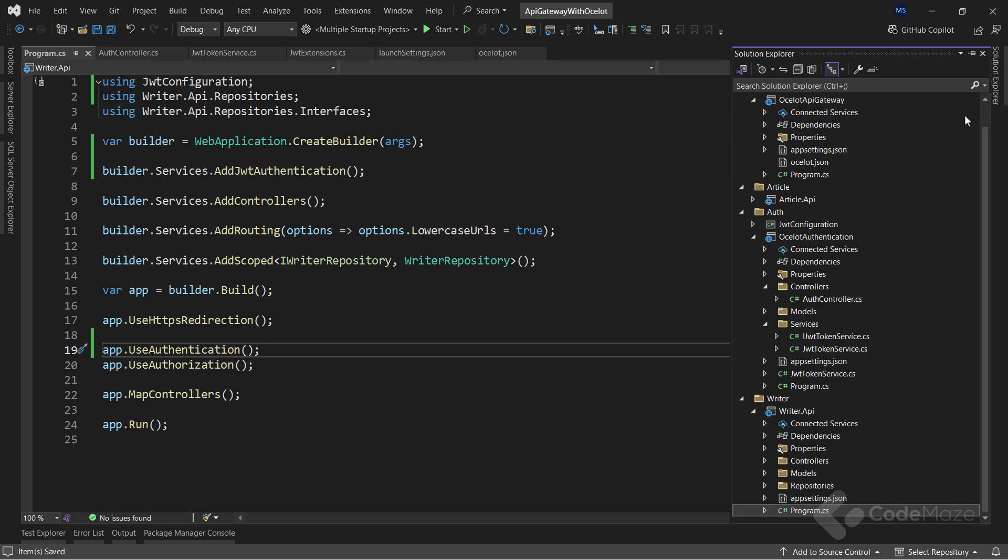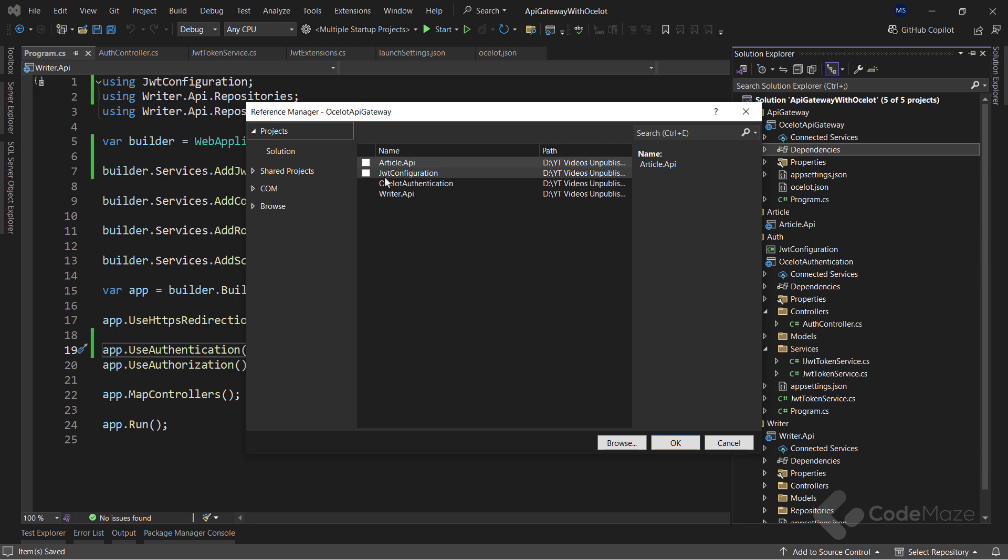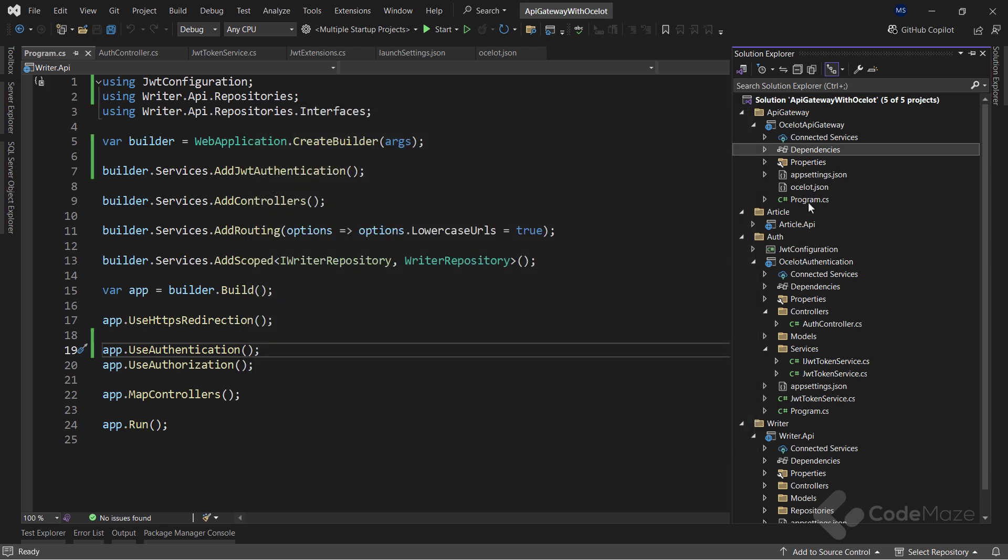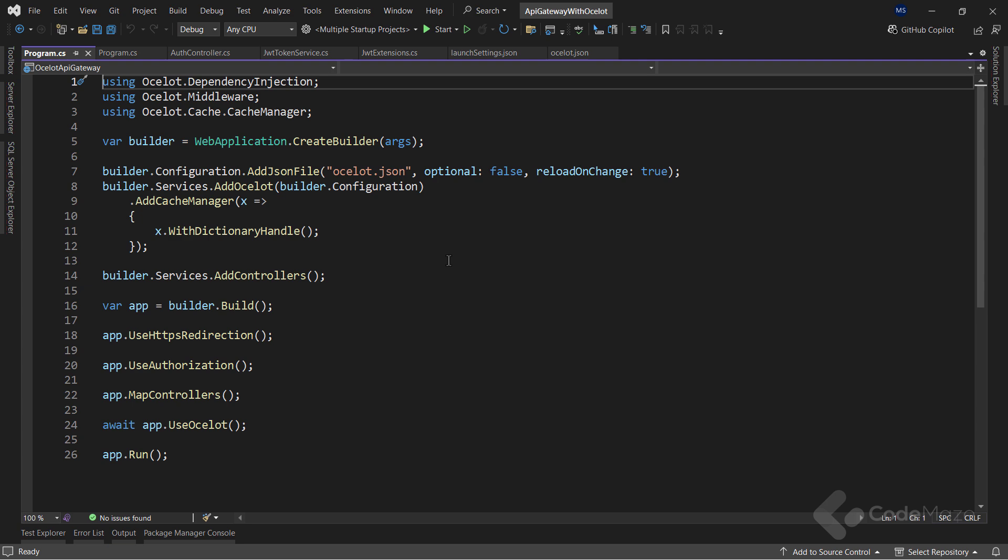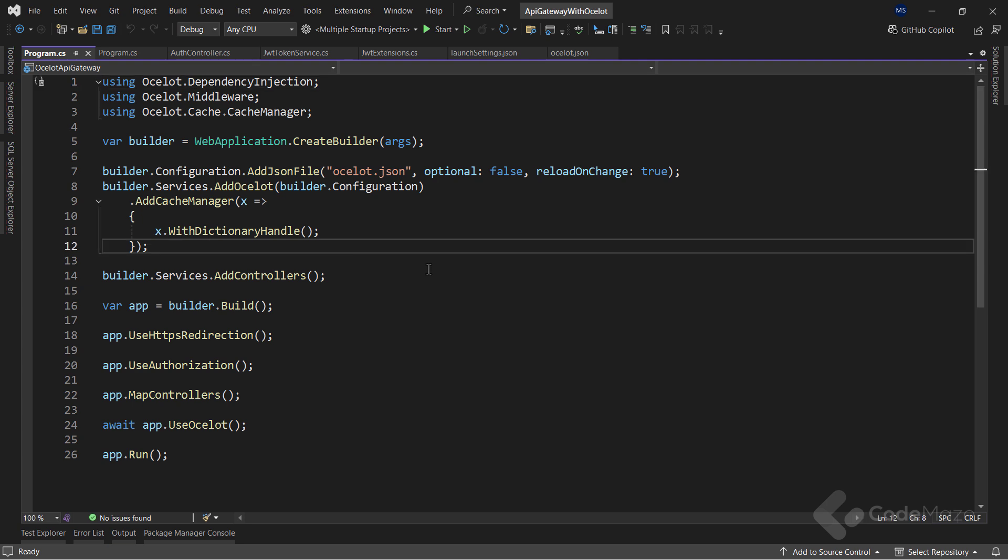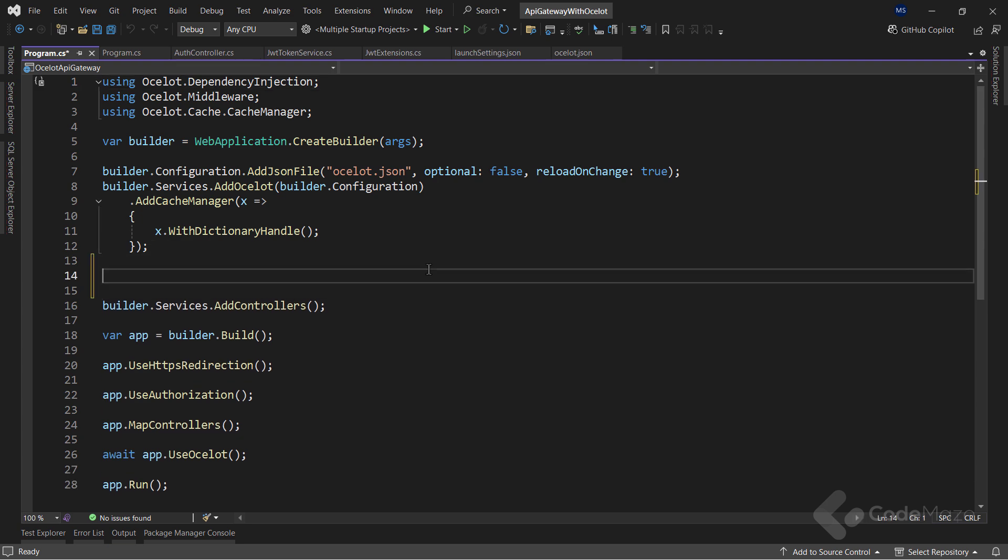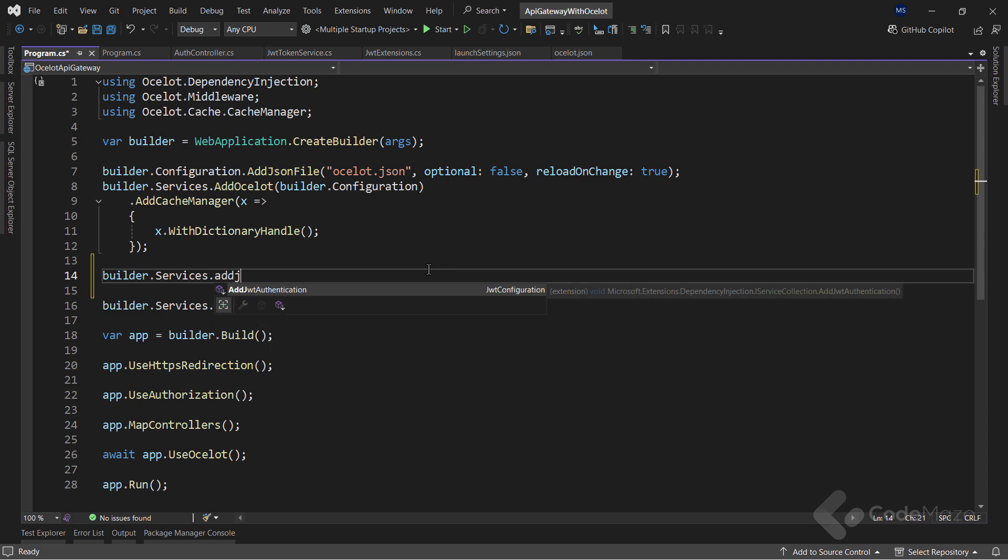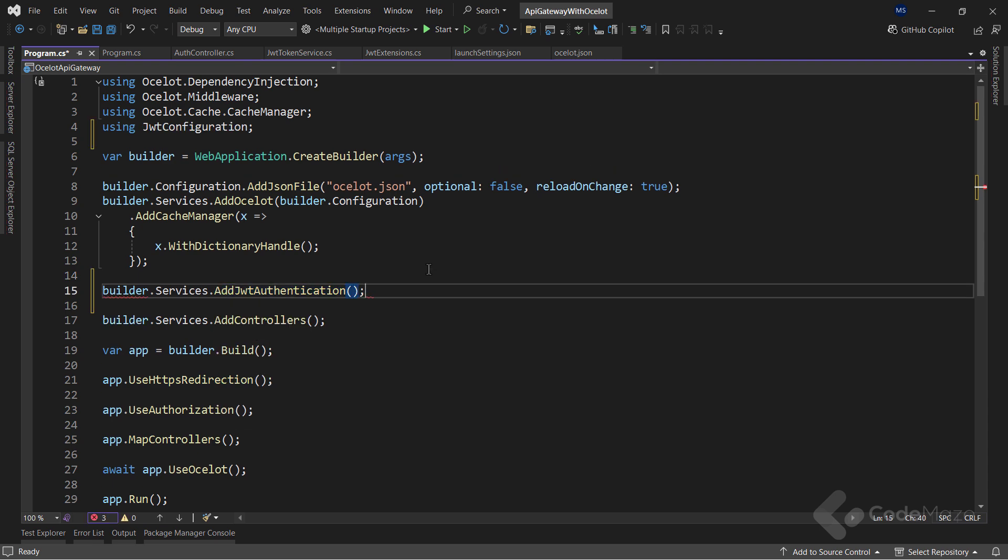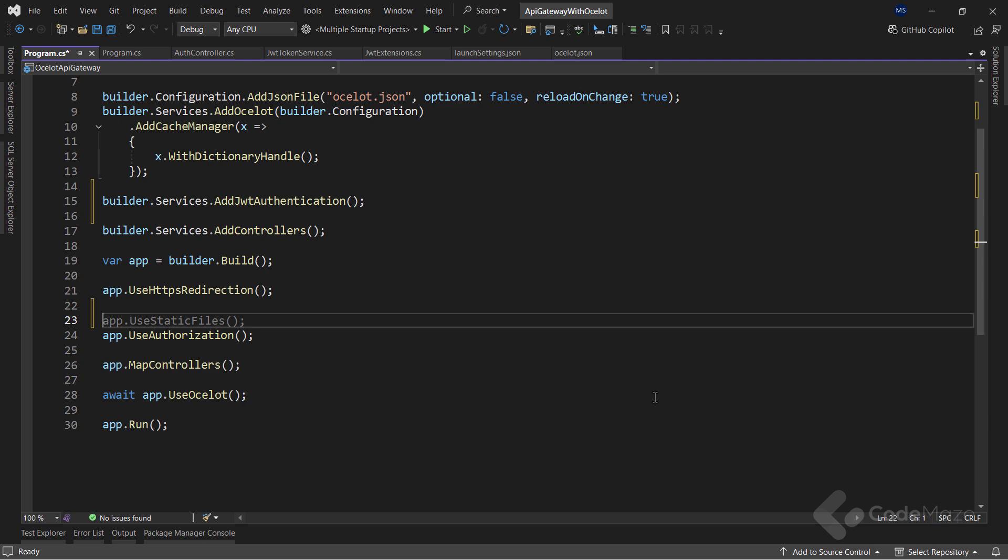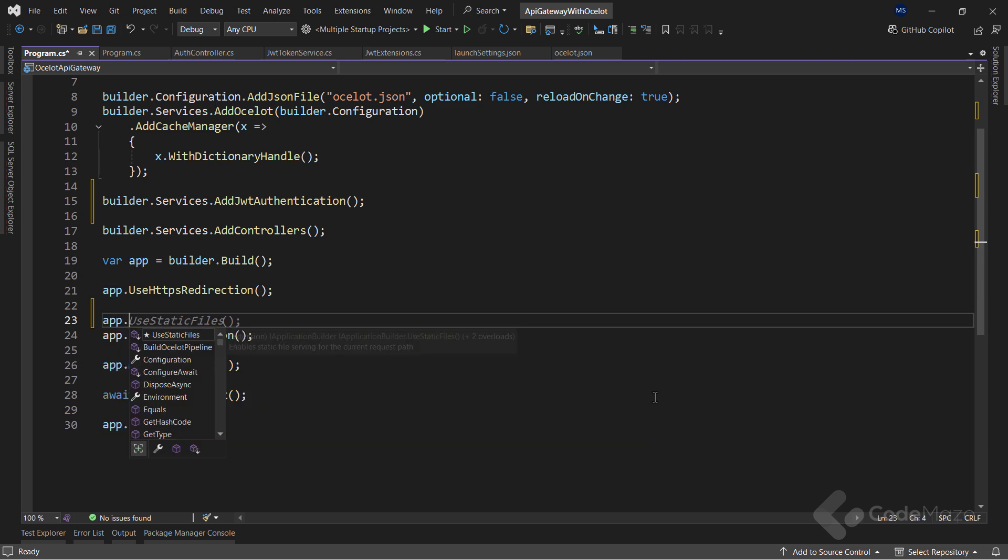Now, I have to do the same for the Ocelot gateway project. So, let's add a project reference for this one. And then, inside the program class, register the same extension method, and use authentication in the applications pipeline.